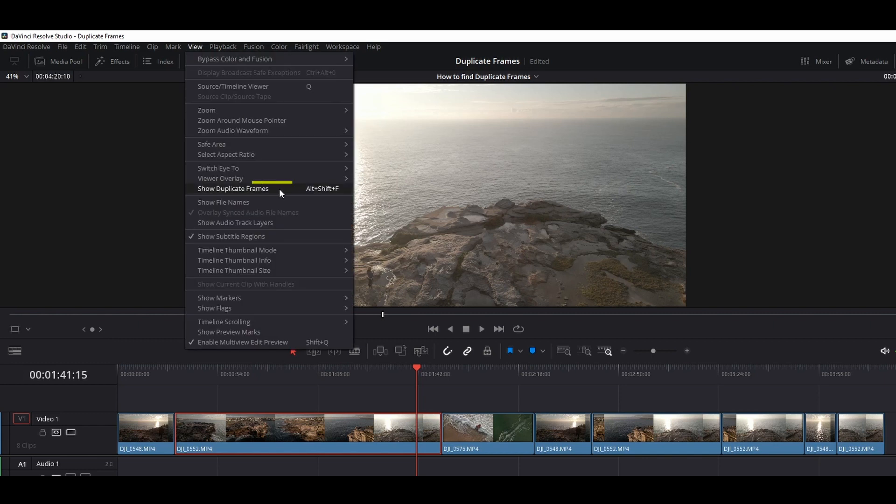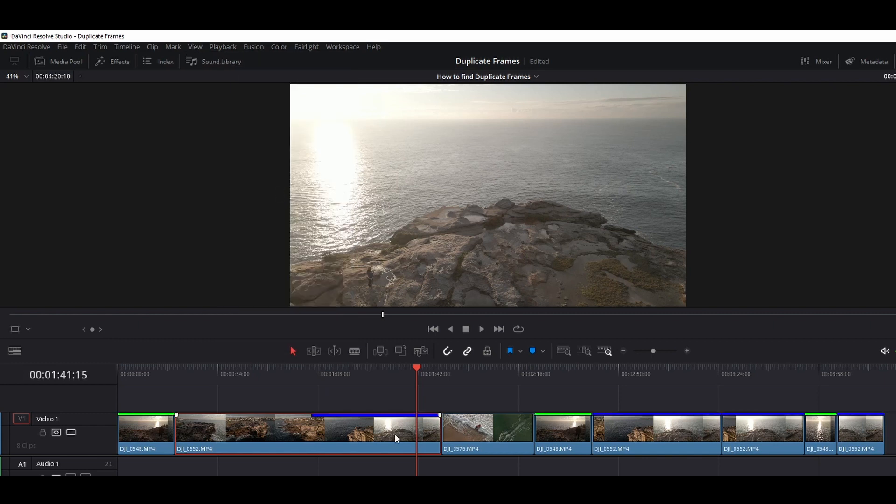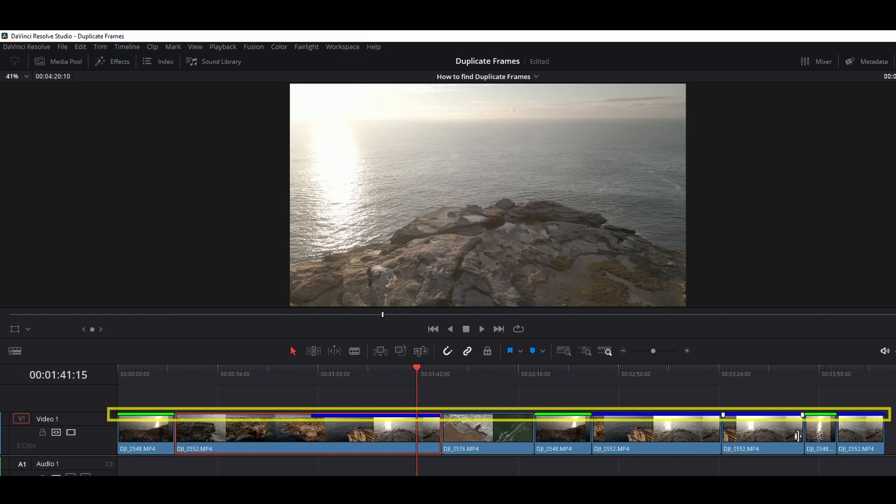But if we go to View and turn on Show Duplicate Frames, the duplicate part of the clips will be highlighted in different color.